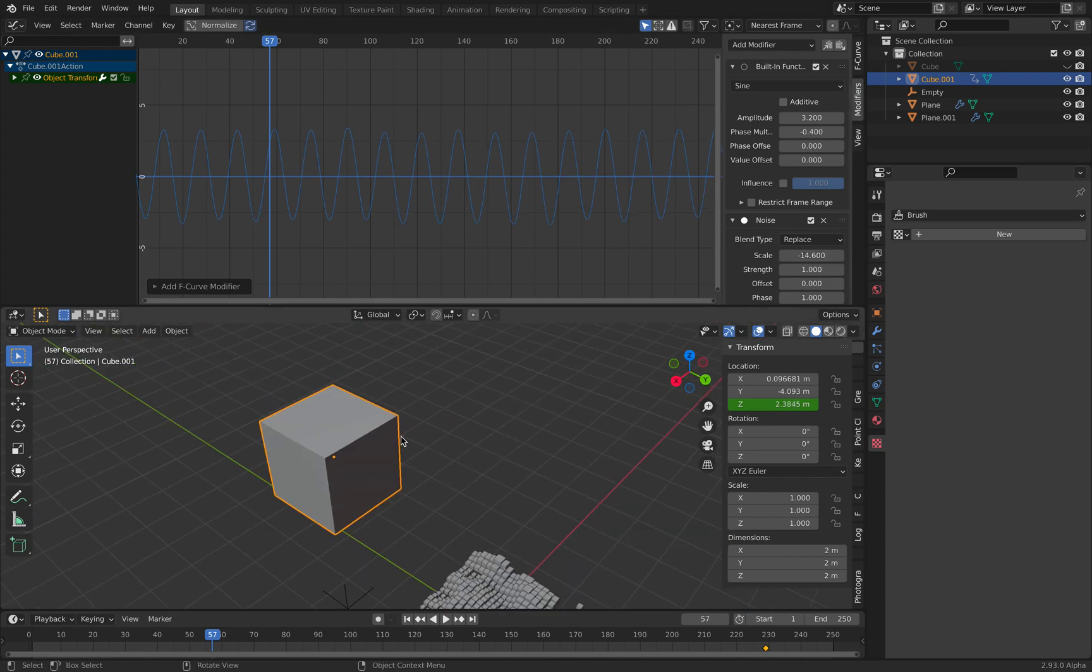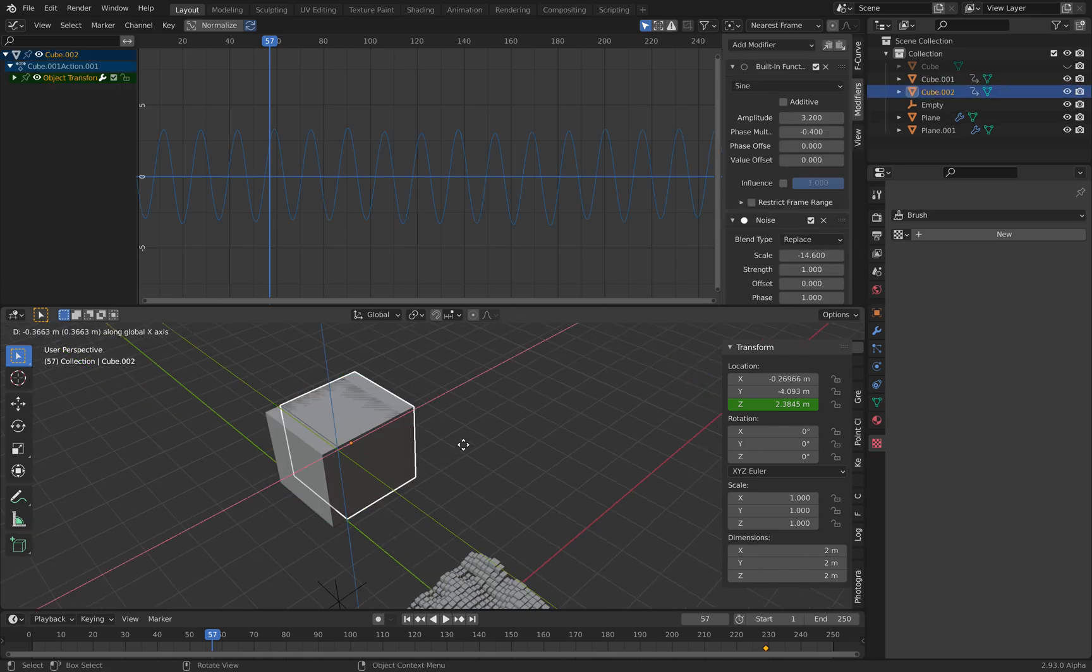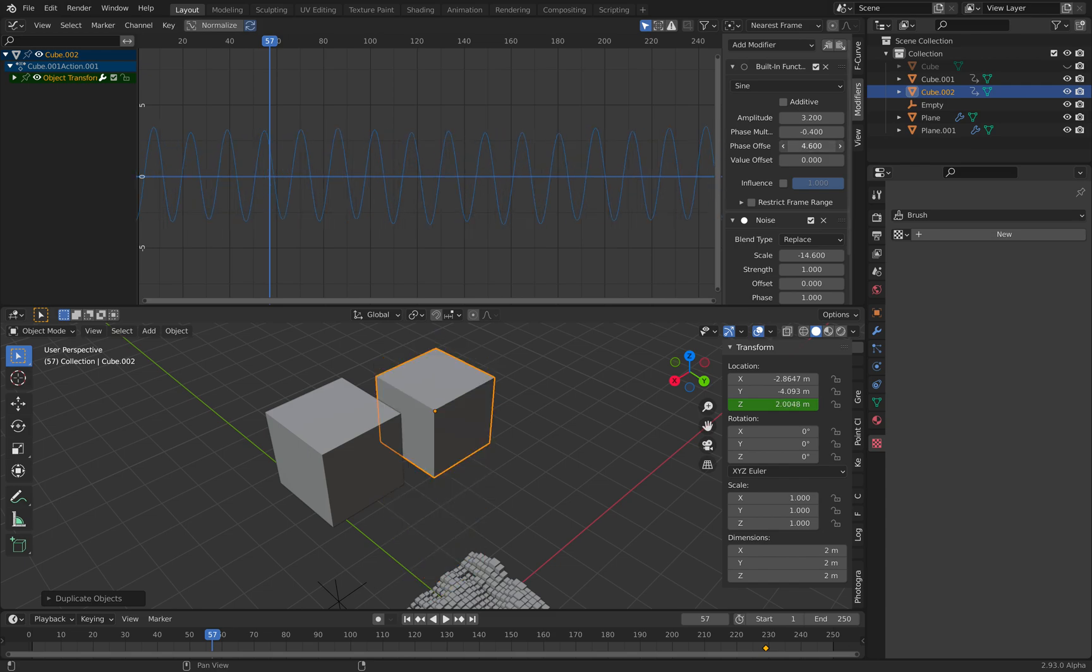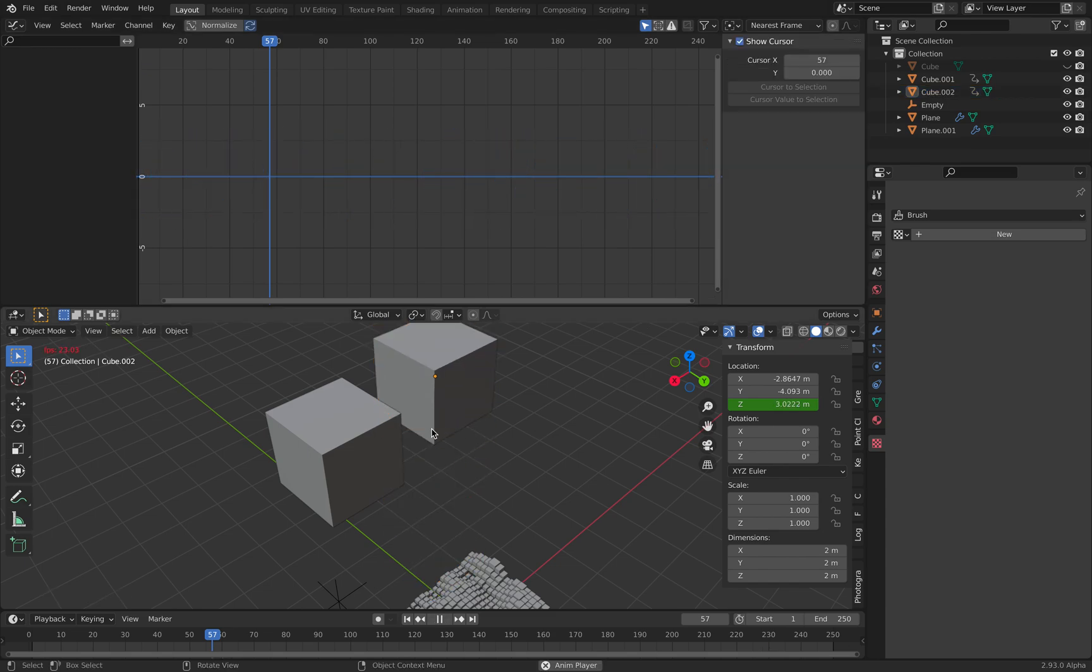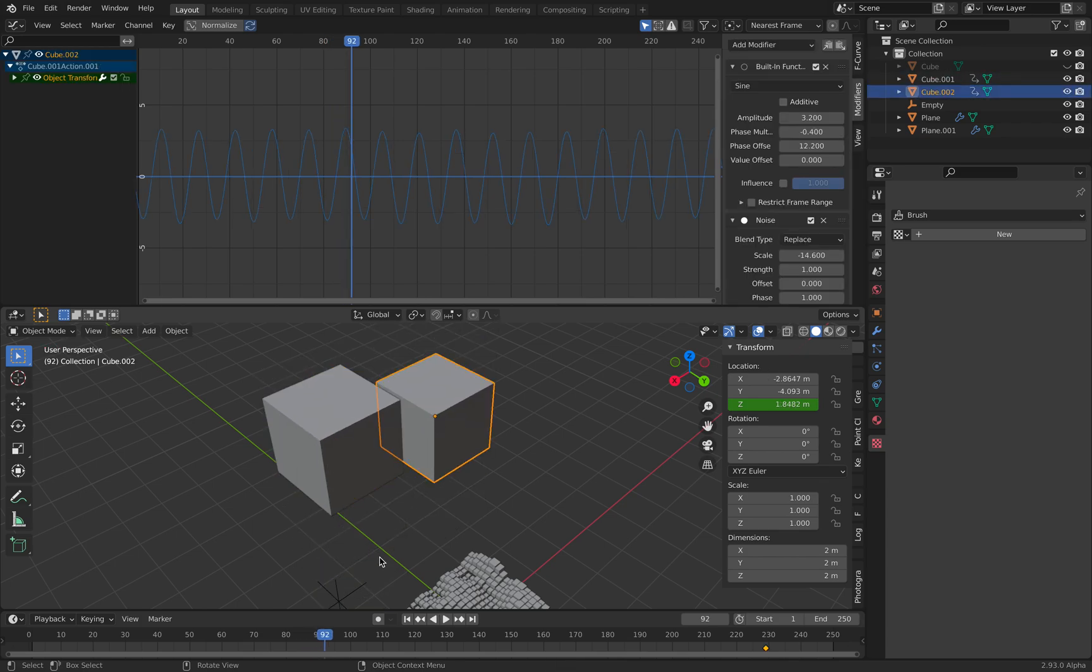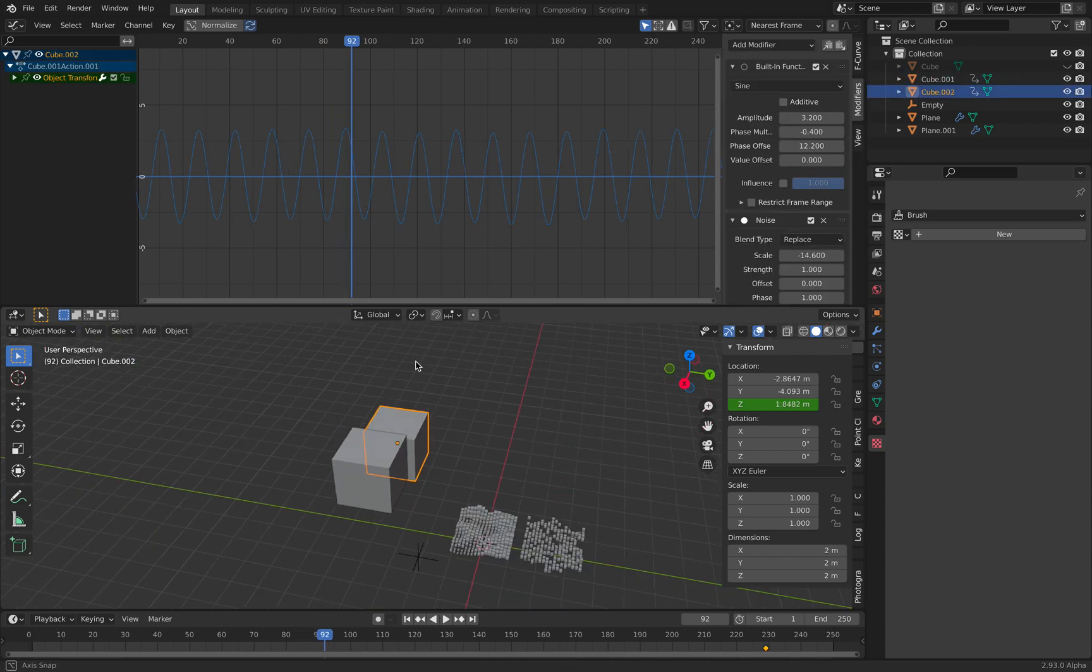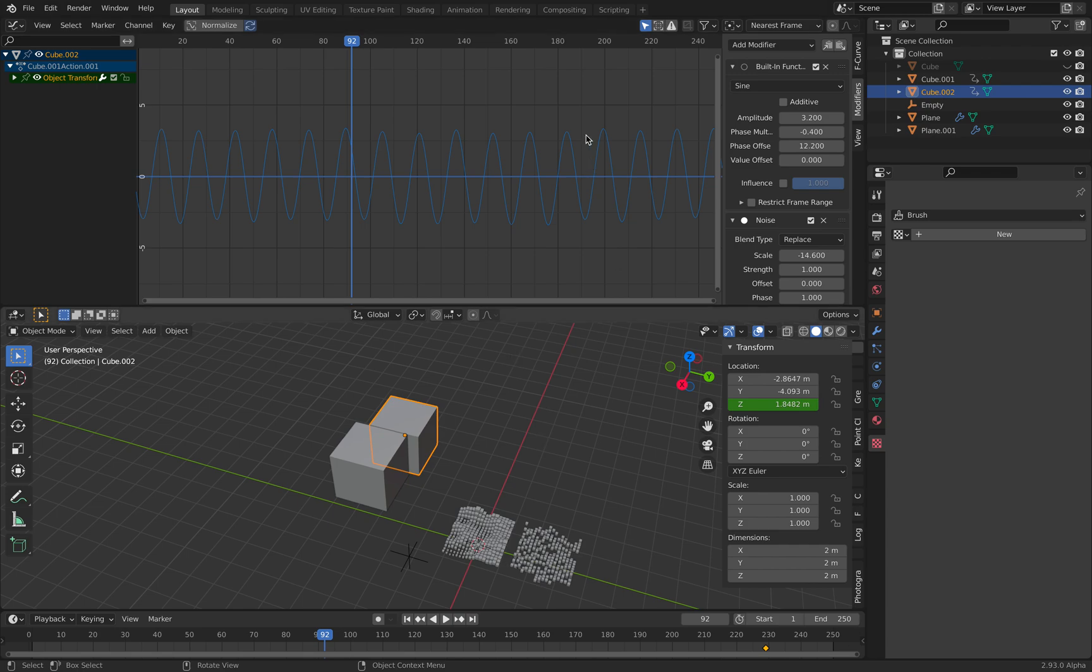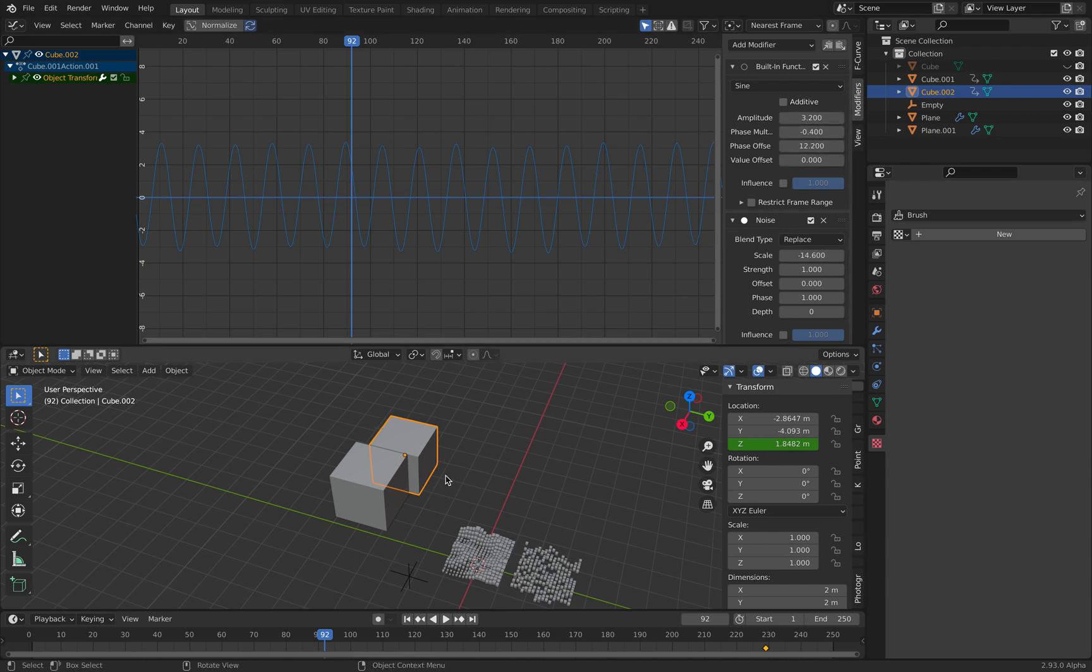And if you make like duplicates and then you offset, you offset the sine wave. So now they have like a, they're slightly offset. So they have different wave.